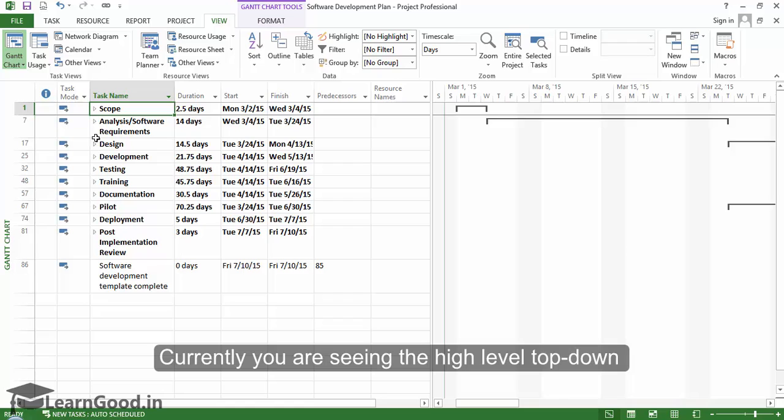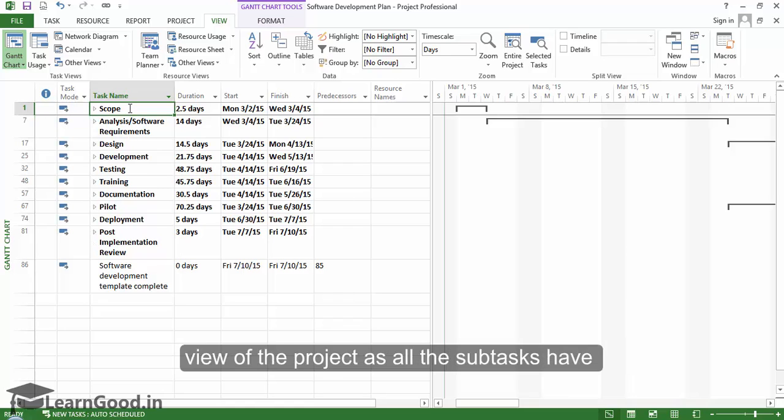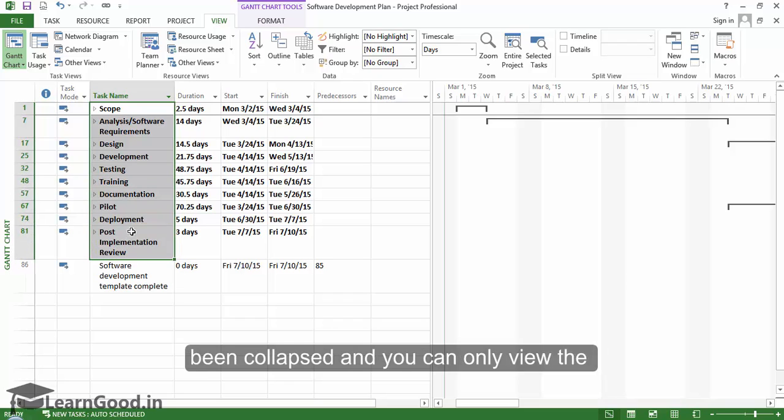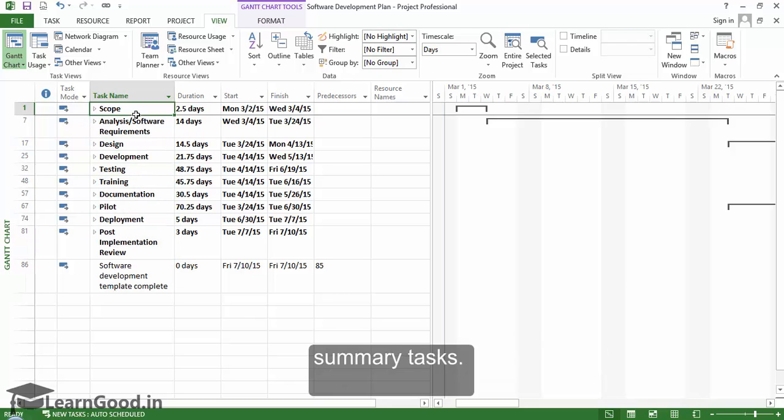Currently, you are seeing the high-level top-down view of the project as all the sub-tasks have been collapsed and you can only view the summary tasks.